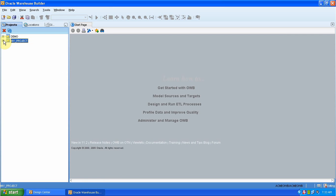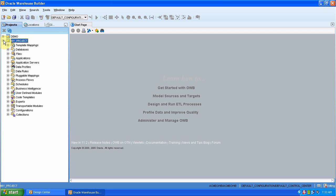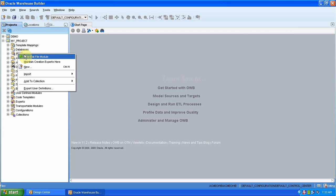So here we get our project. Expand that project. Go to the file and say new flat file module.